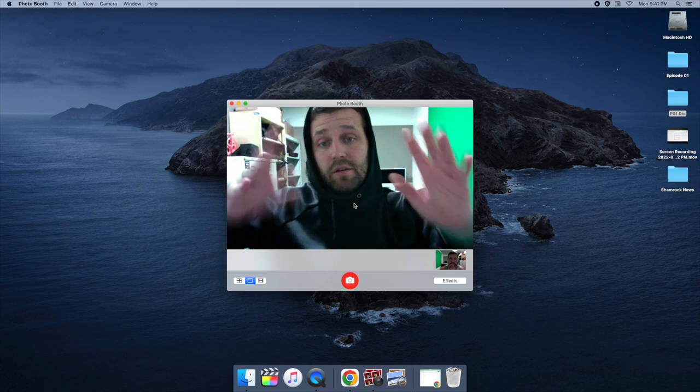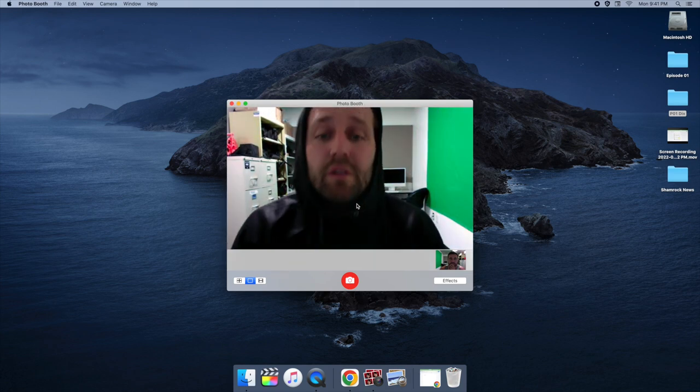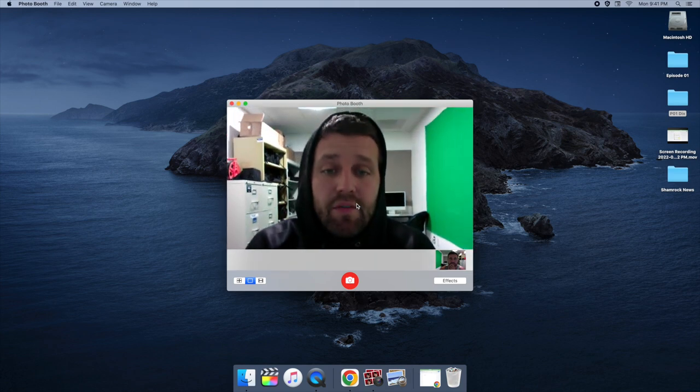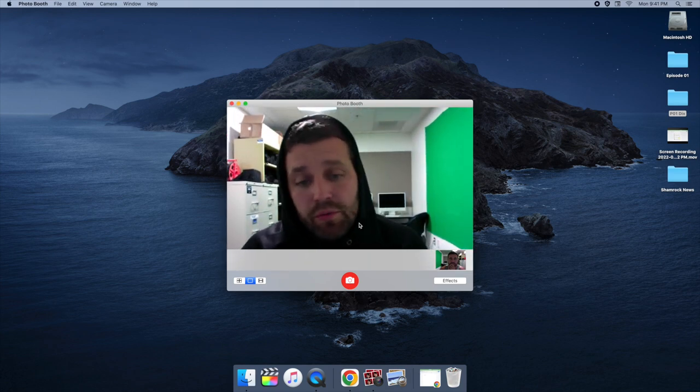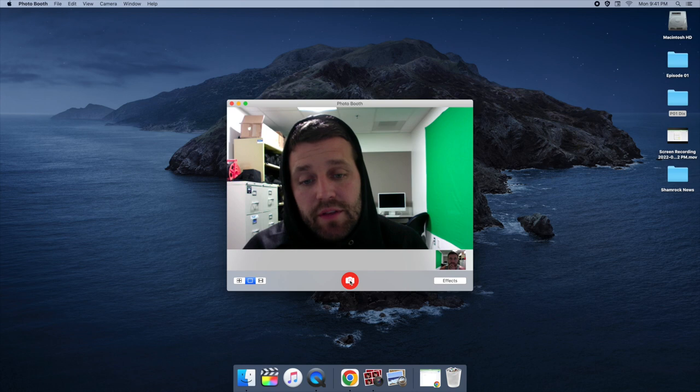I'm right here. Look at me. So you're going to take a photo with your photo booth. You're going to click on this button right here.